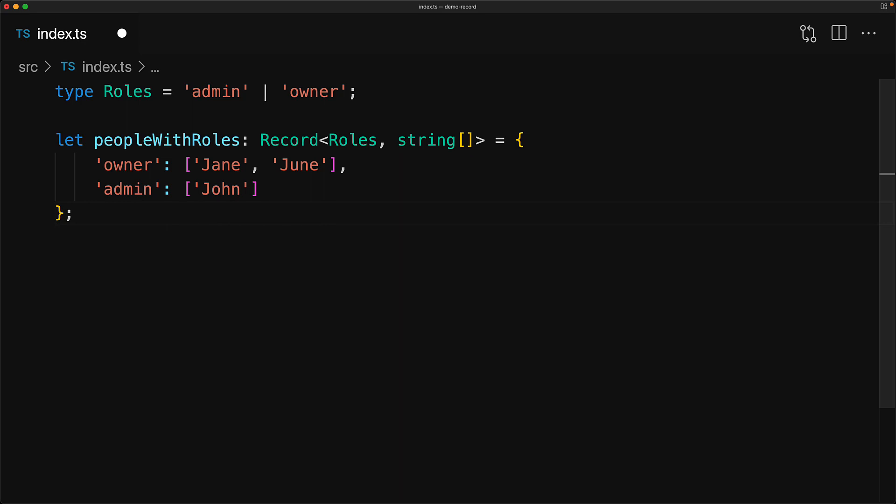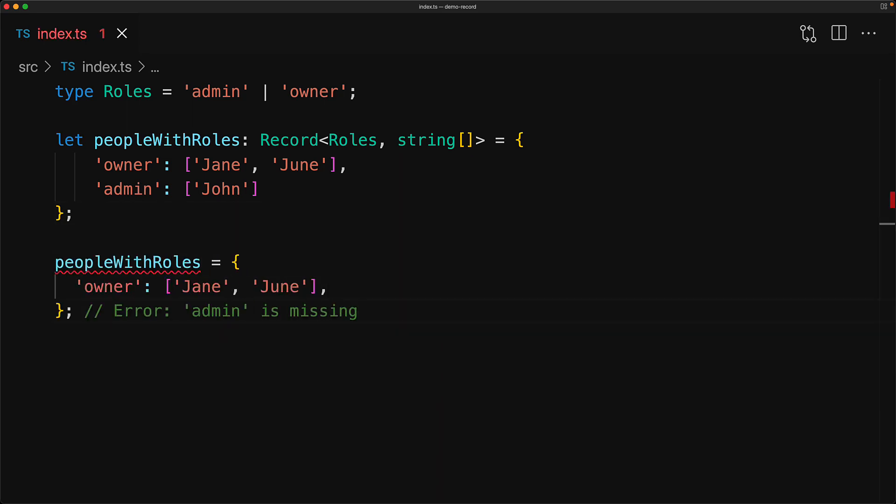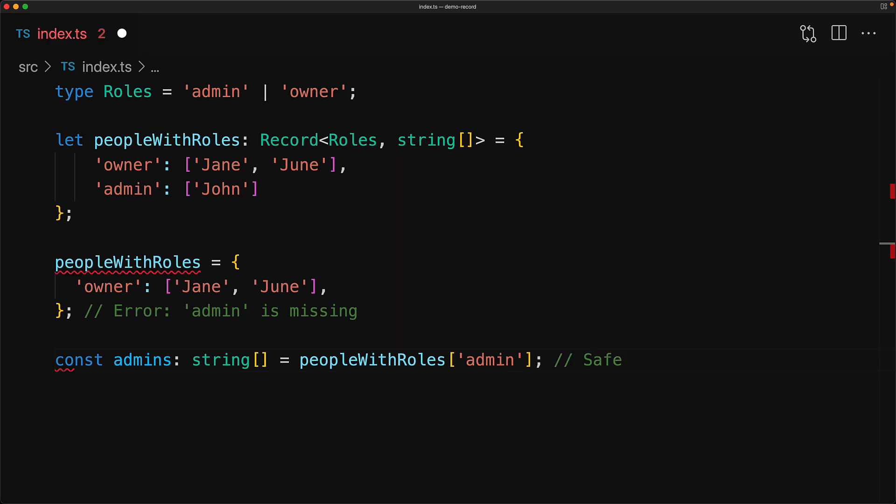Now, when we use a limited set of literals as keys for the record utility type, TypeScript will also enforce that all of those keys are provided when we create the object and raise an error if we forget some of them. Enforcing this constraint means that we can access any of the record's literals without having to worry about them being possibly undefined.